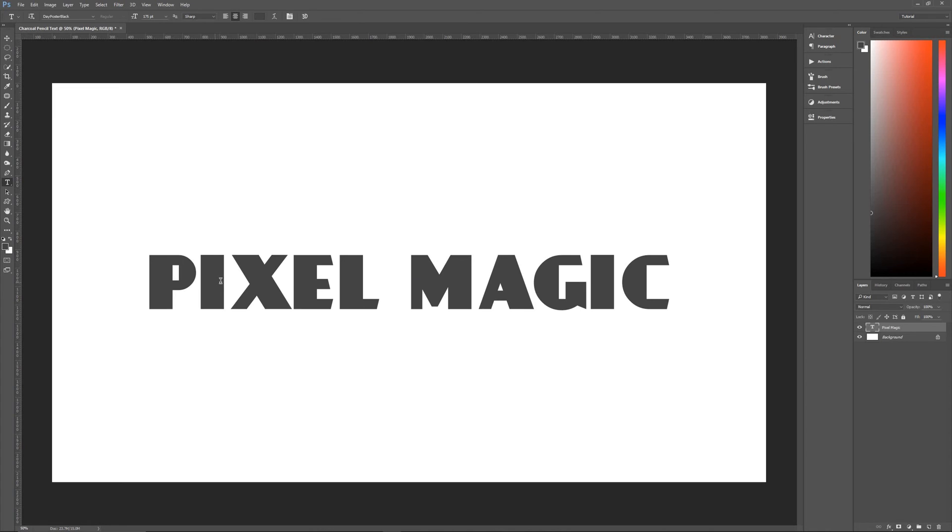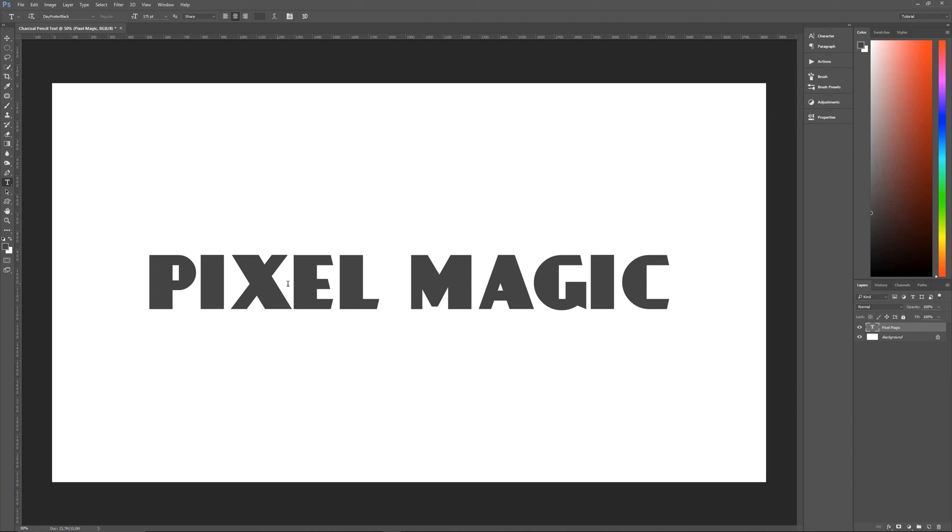Something to note about all of the free fonts that you get online and most of the fonts that you get with your computer is that the kerning or the spacing between letters is usually pretty bad. What do I mean by this? Well, the X here, as you can see in pixel magic,